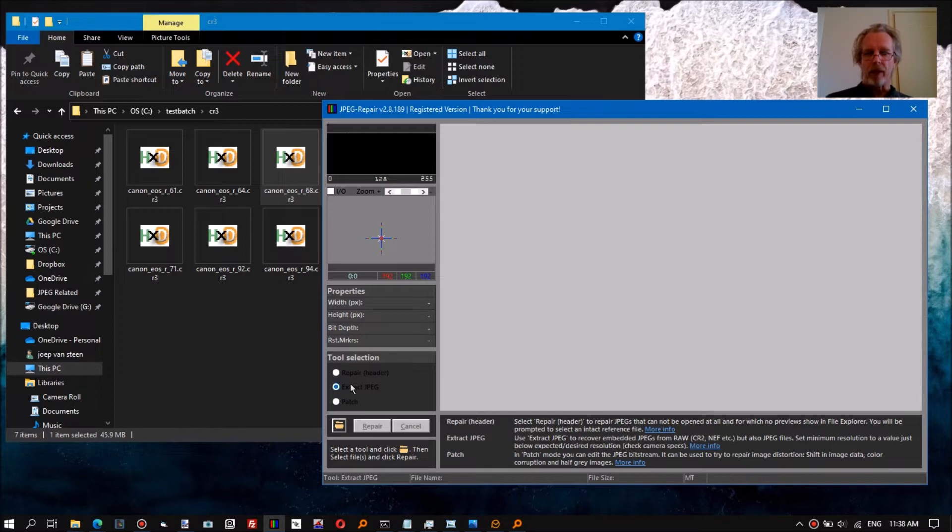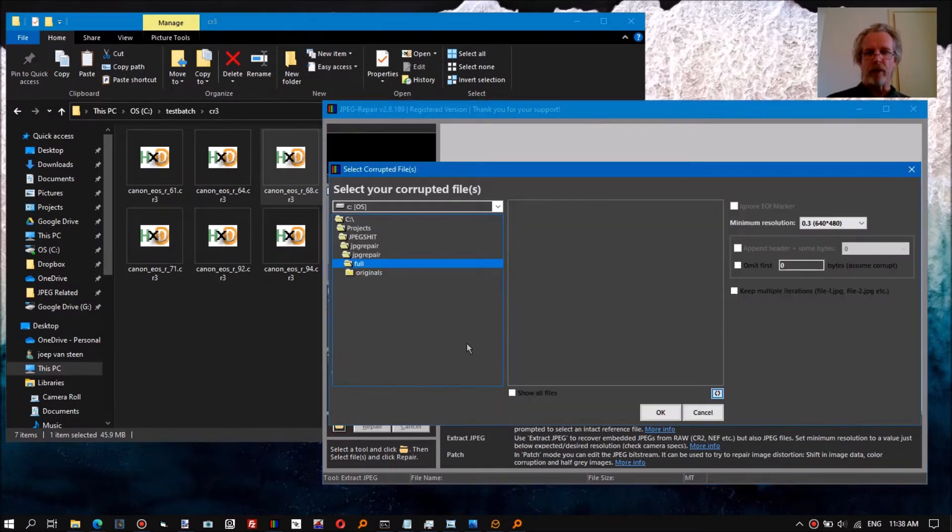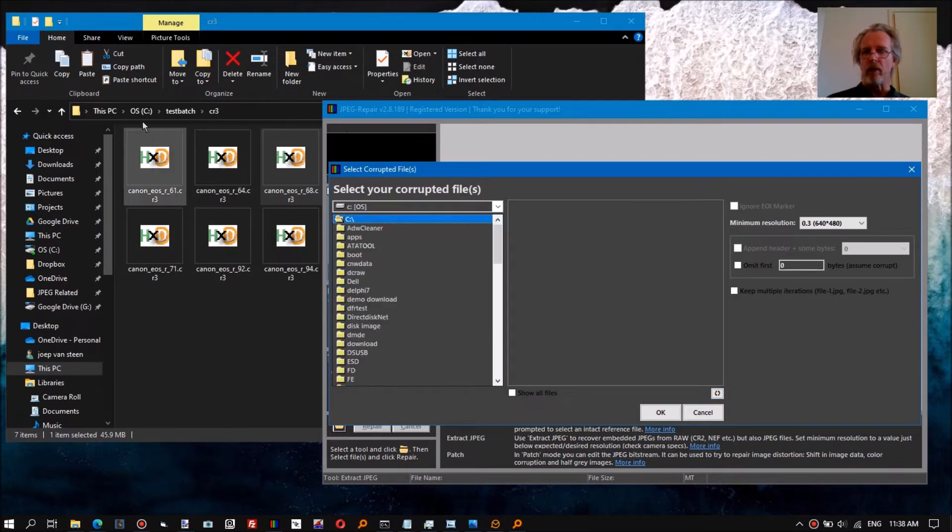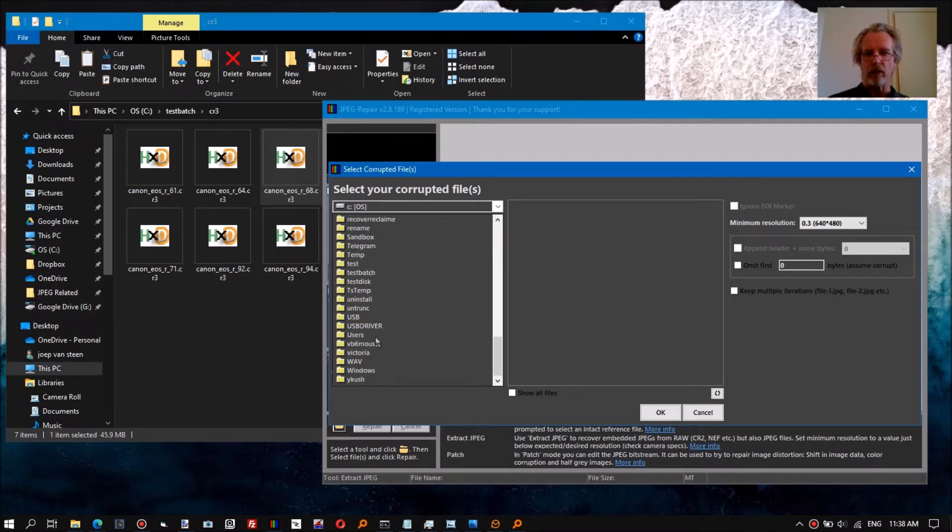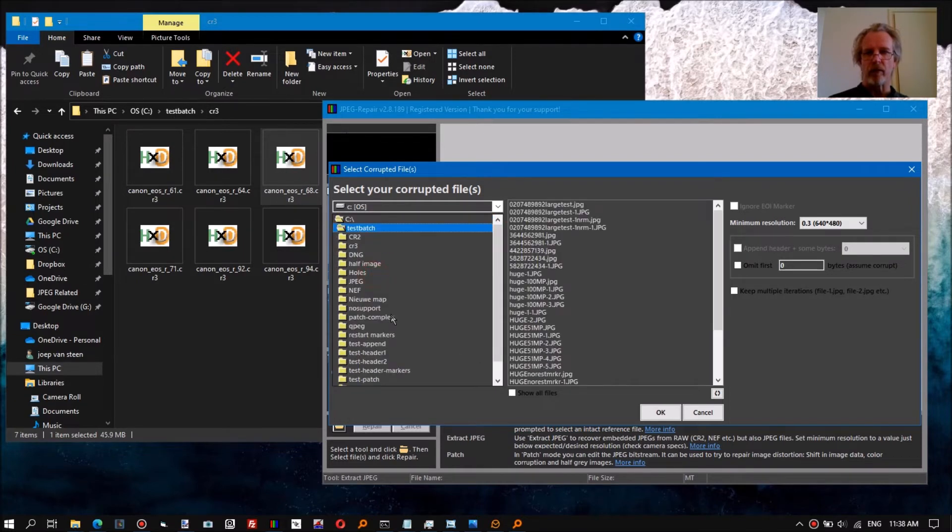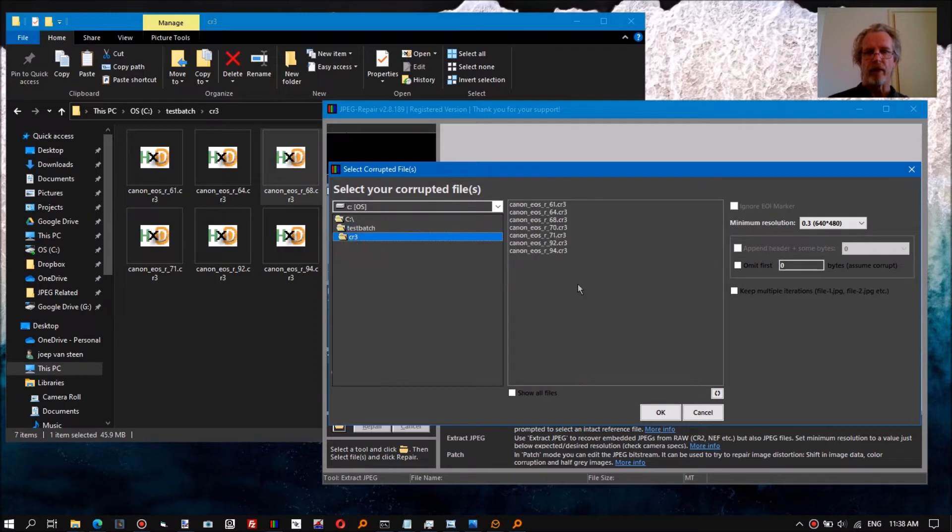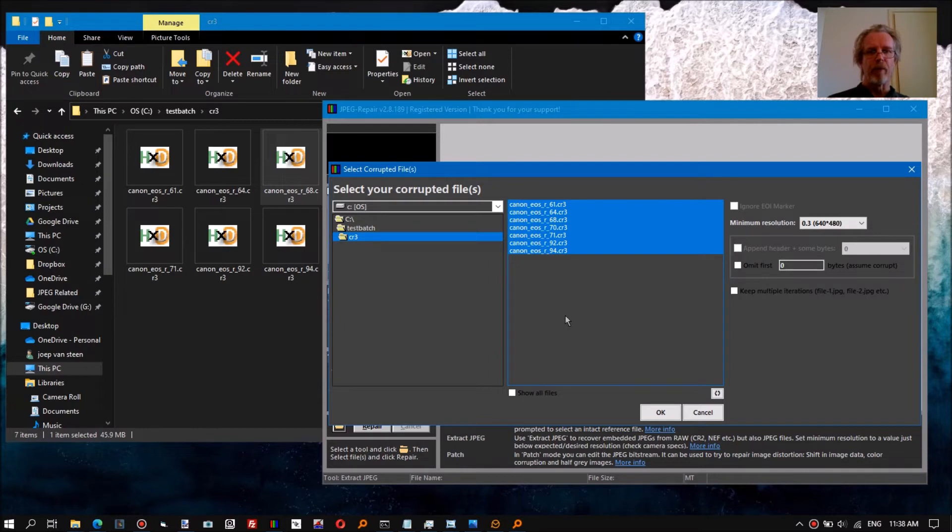So select the extract JPEG tool, and then we're gonna browse to this folder: C testpatch CR3. Select all the Canon raw files.